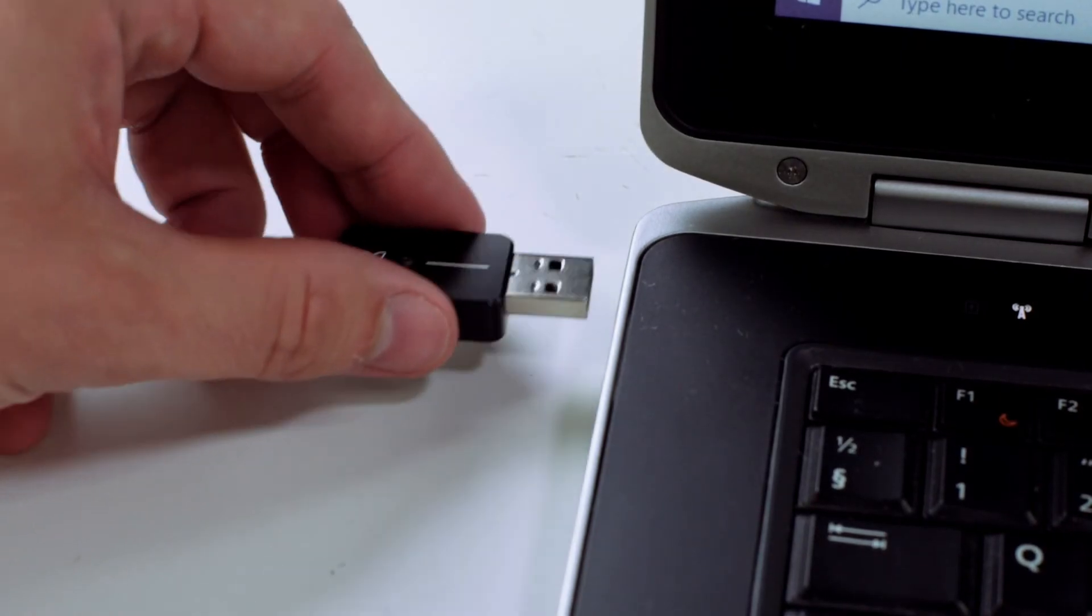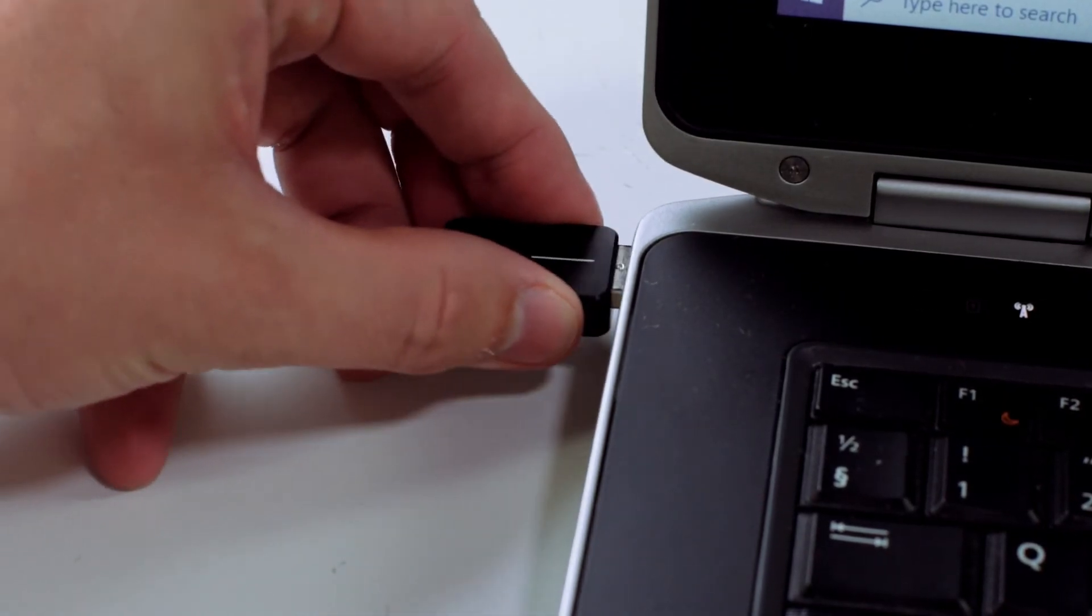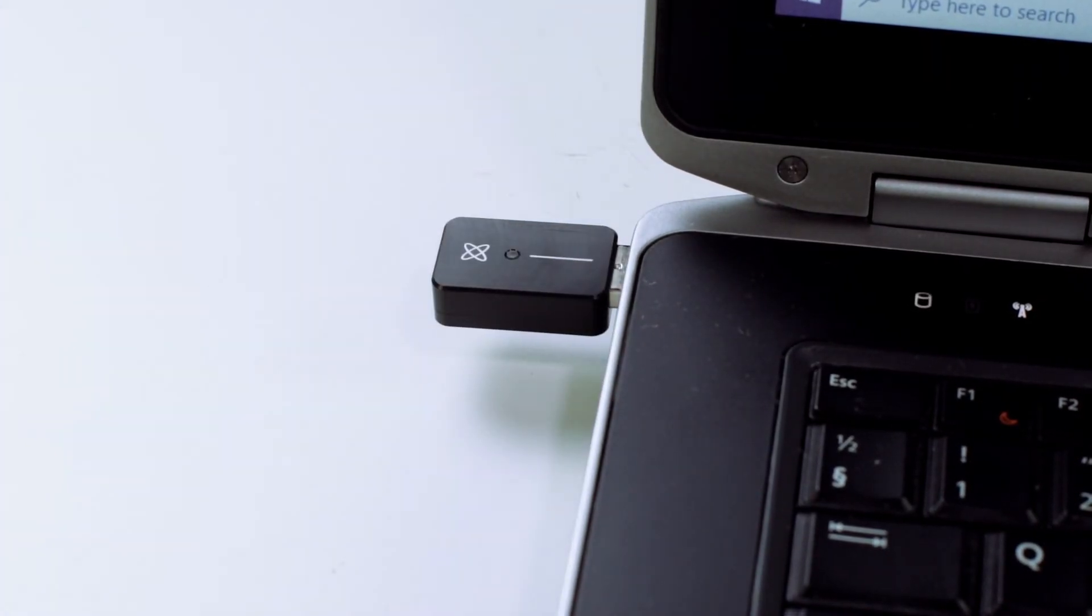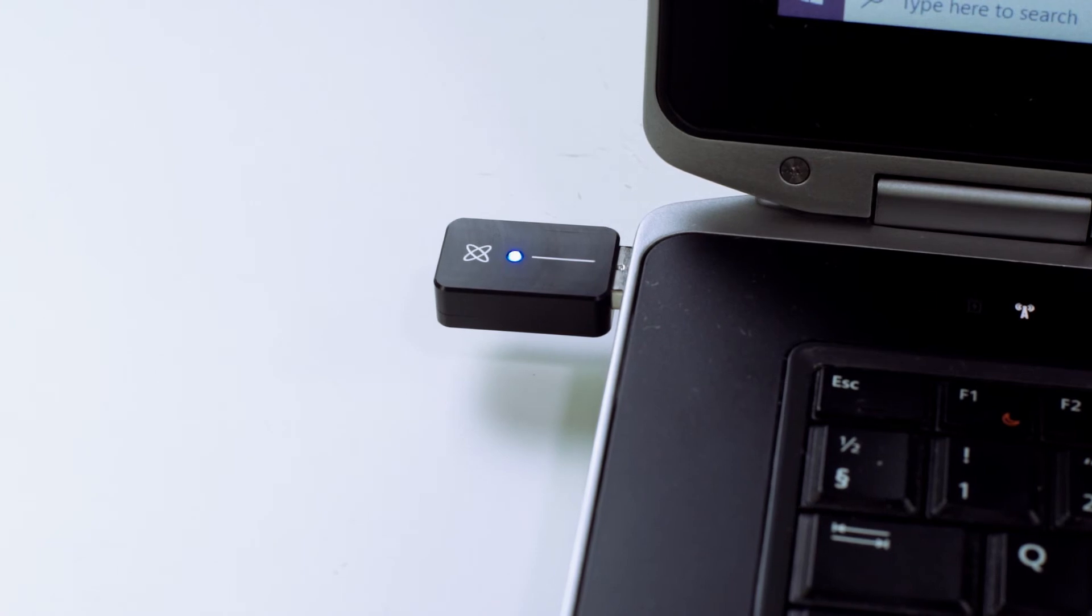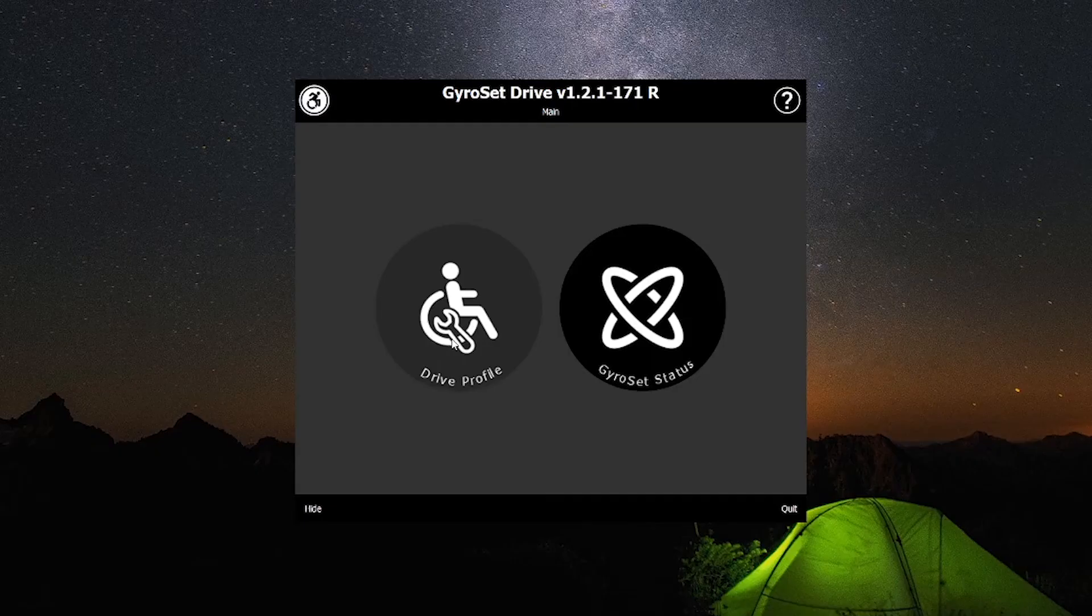Plug in the USB dongle to the computer. Wait until the light on the dongle turns continuous blue. Click on drive profile.